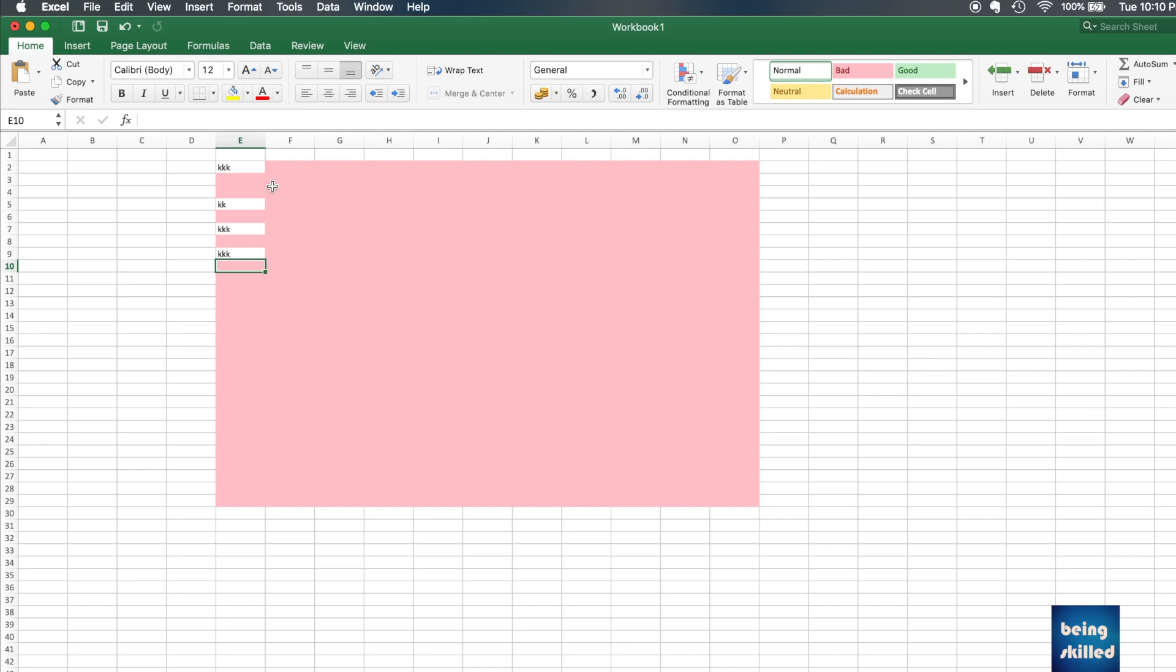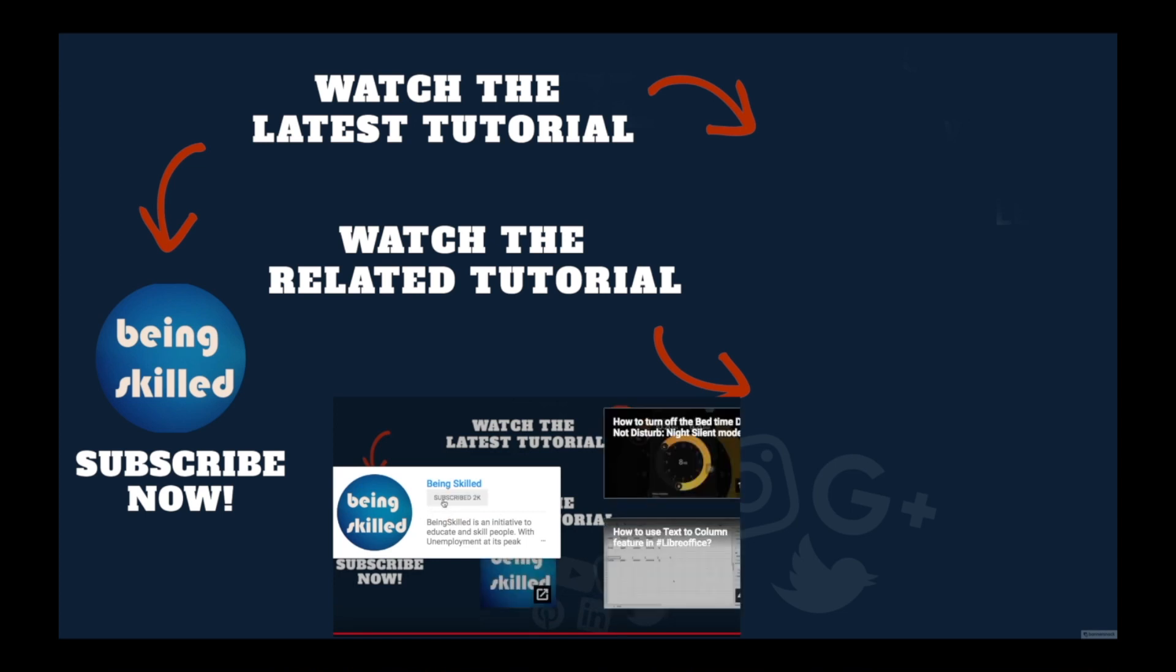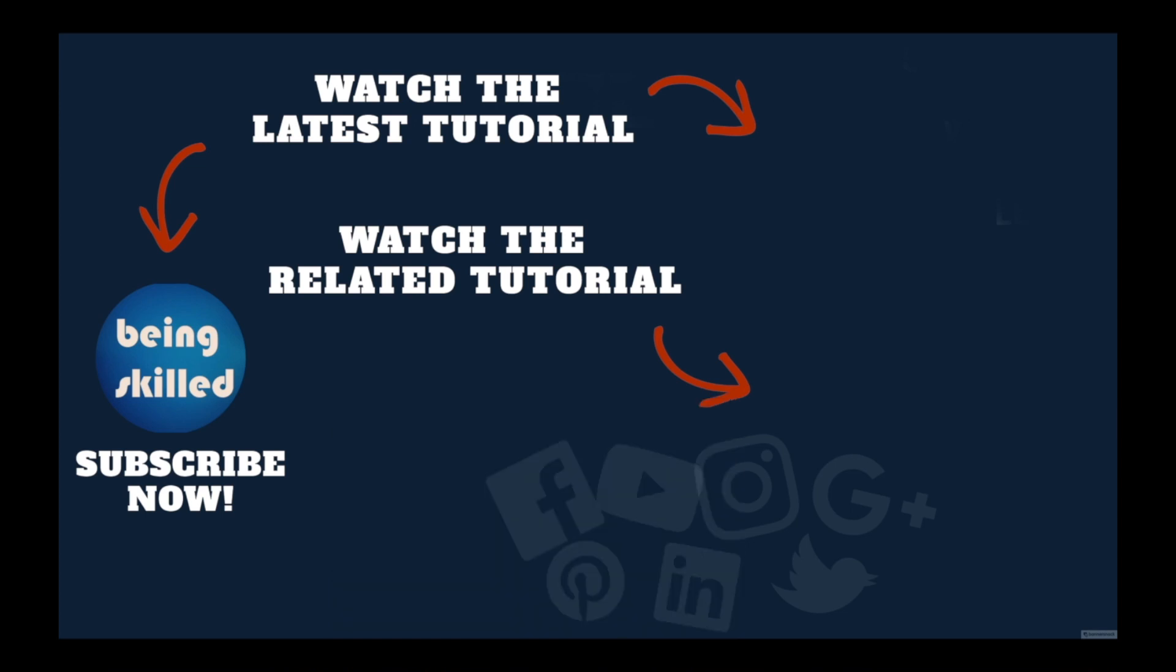If they are blank, we can apply the particular conditional formatting. Thanks so much for watching this tutorial. If you liked it, please subscribe to our YouTube channel. If you didn't, leave a comment so we can improve. Do watch these suggested tutorials to learn even more, and let us know what you want to learn on Being Skilled.